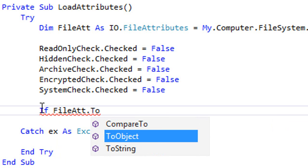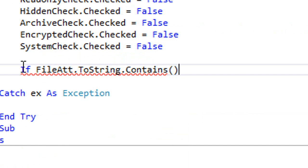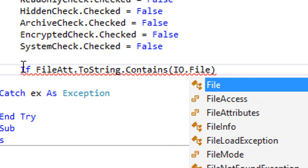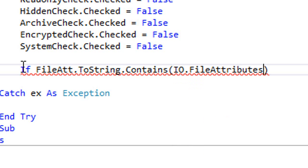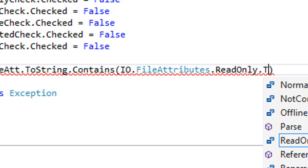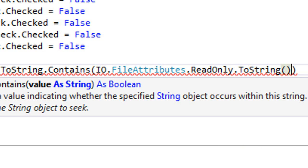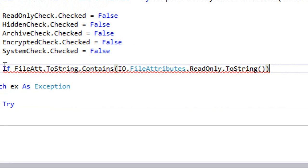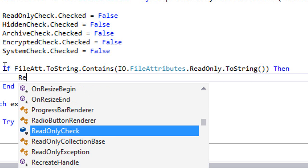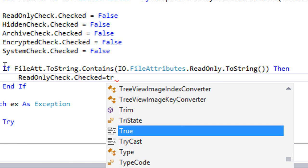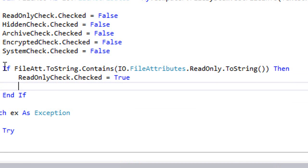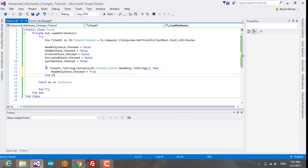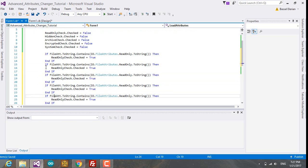Let's start. We're going to make an if condition: If FileAtt.ToString.Contains and between two brackets IO.FileAttributes.ReadOnly.ToString. This is the string value of the read-only. If the file attribute contains the read-only, this means we're going to check the read-only checkbox, so ReadOnlyCheck.Checked equals True. Similarly, we're going to do the same for the other attributes. I'm going to copy this.